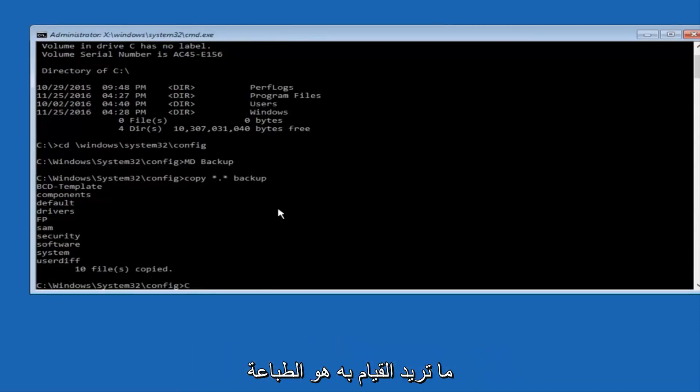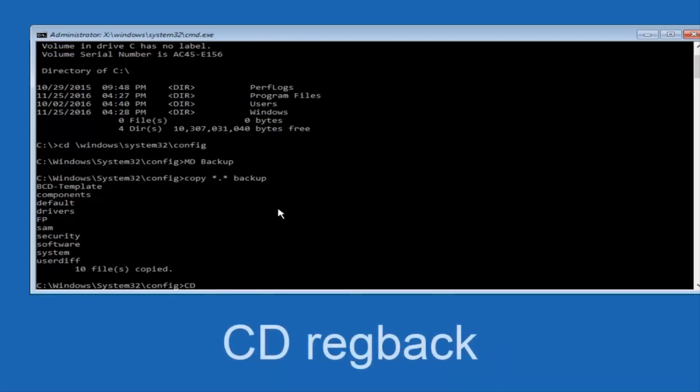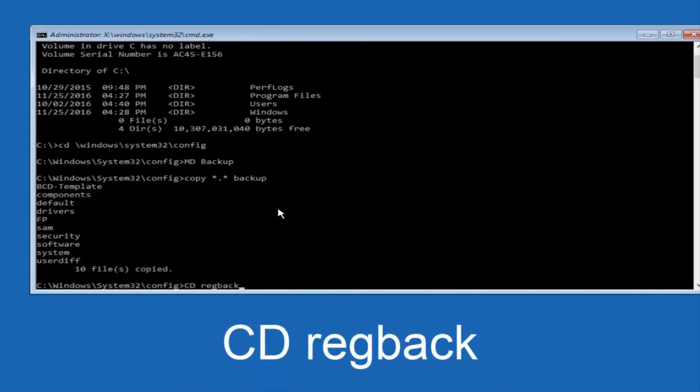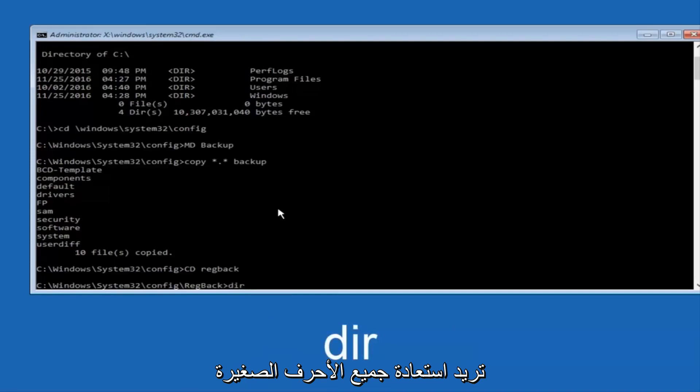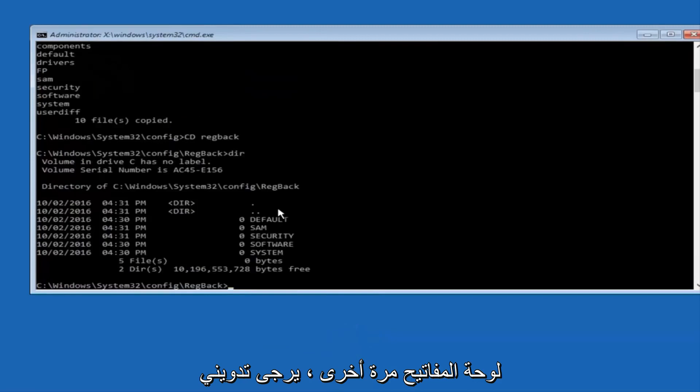Now what you want to do is type cd, space, reg, regback, B-A-C-K, and then hit Enter on your keyboard. Now you want to type D-I-R again, all lowercase, doesn't really matter, but I'm going to do all lowercase, and then I'm going to hit Enter on my keyboard again.